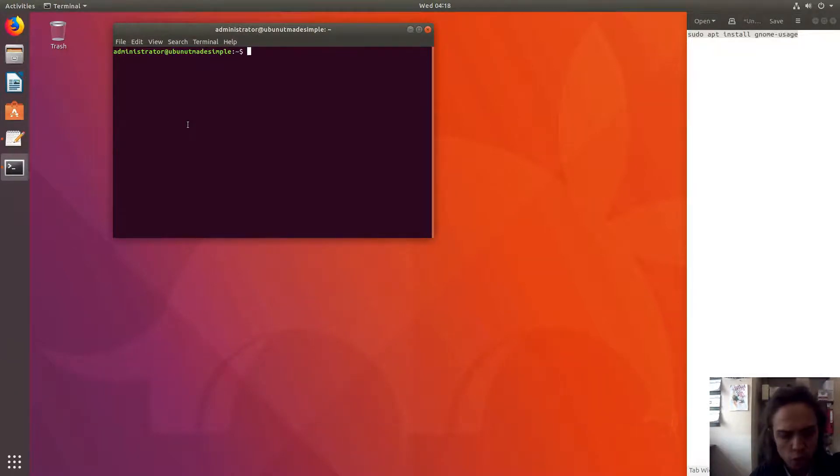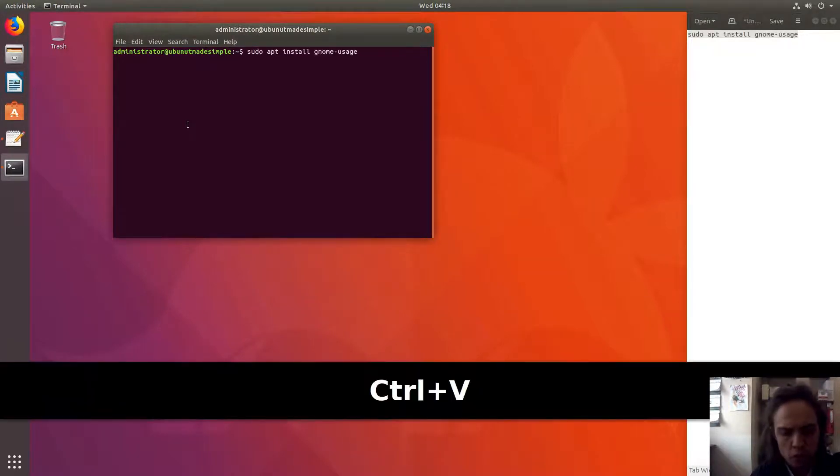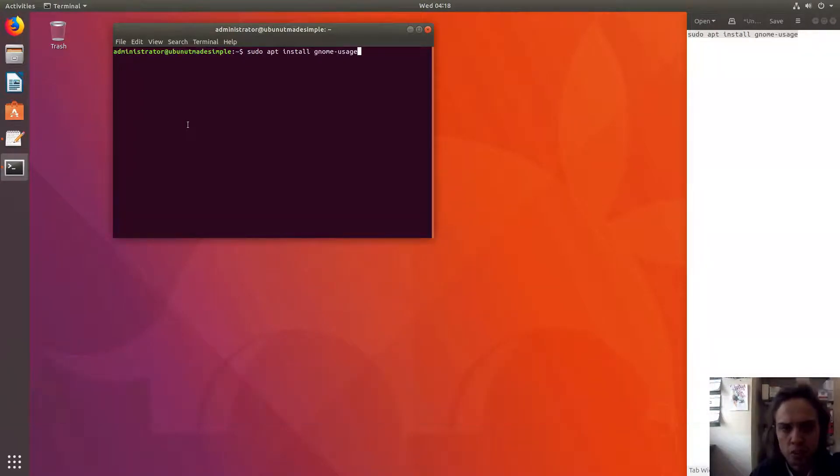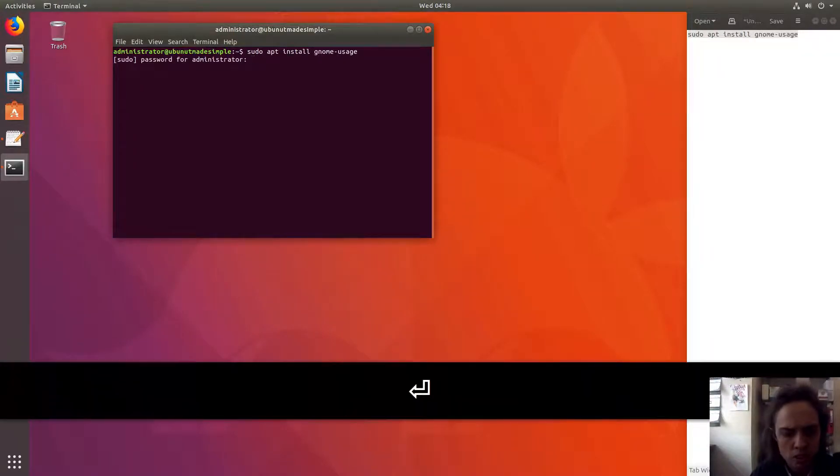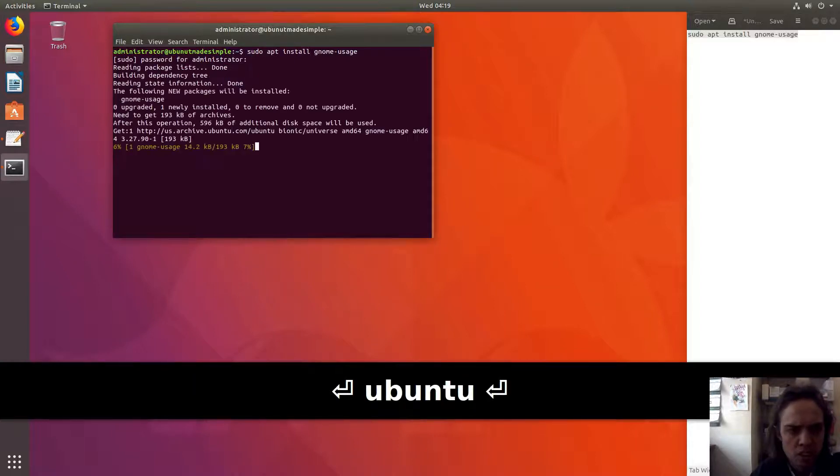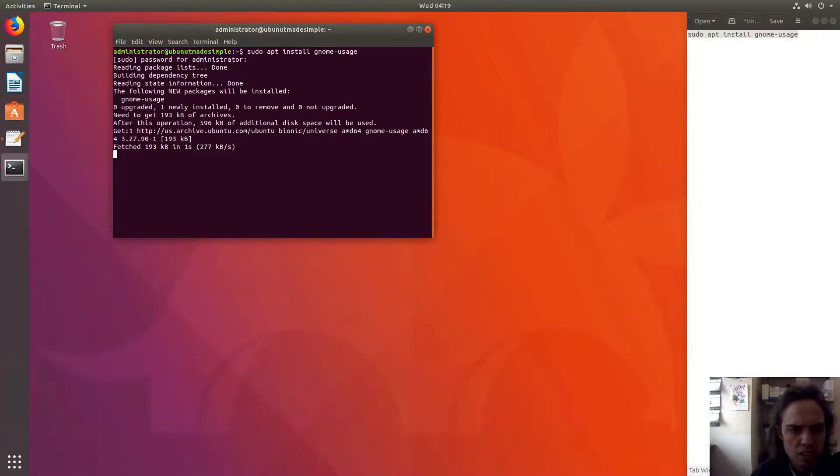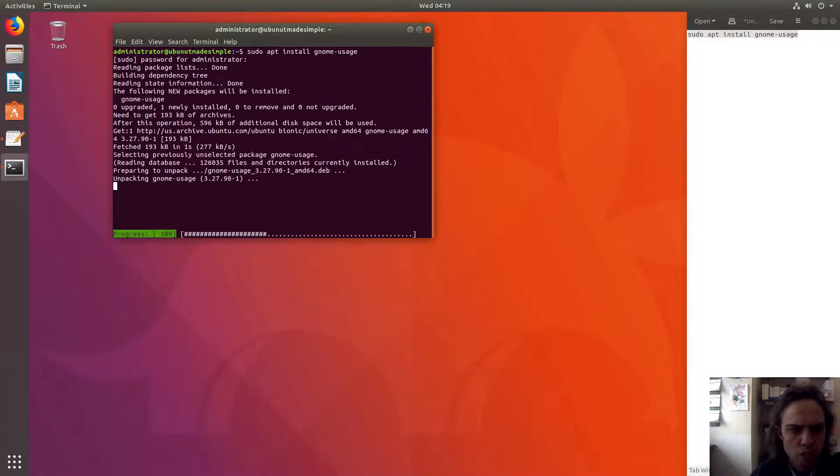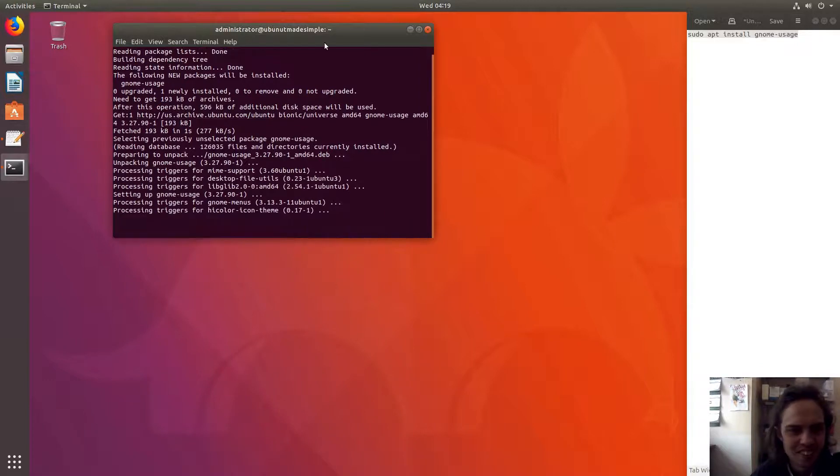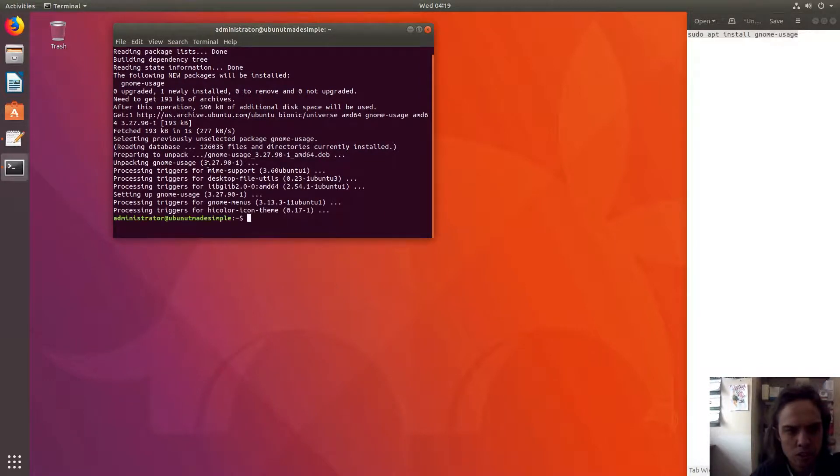So I just copy this command which you will find in the description of this video into a terminal, type my password and it installs automatically. As you can see it is 3.28 beta which is fantastic.